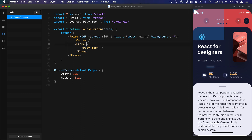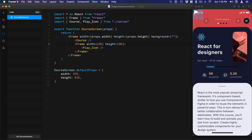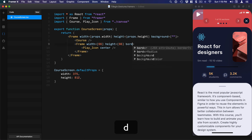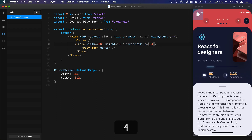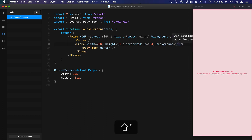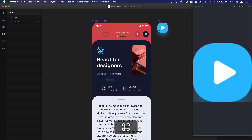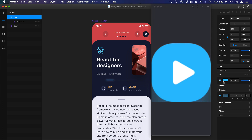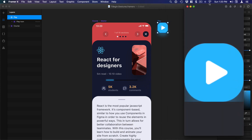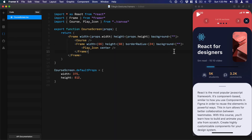For the Frame, I'll set the width to 66 and height to 66 as well. I'll use 'center' to center the icon inside, then set borderRadius to 24. For the background color, I'll grab the color code from the design tool and paste it in. We now have this beautiful play button right here.